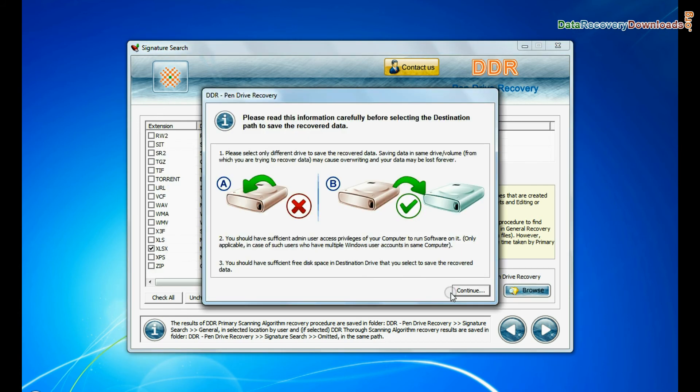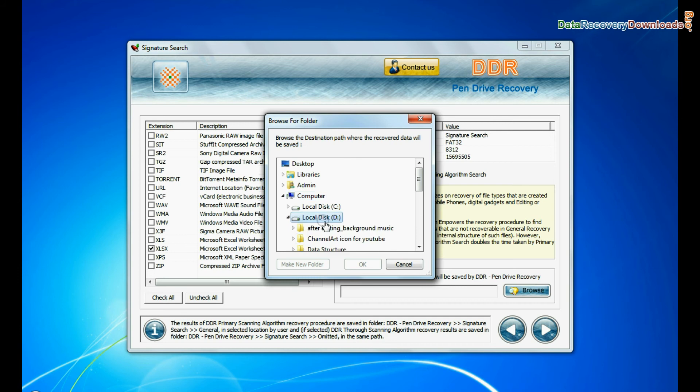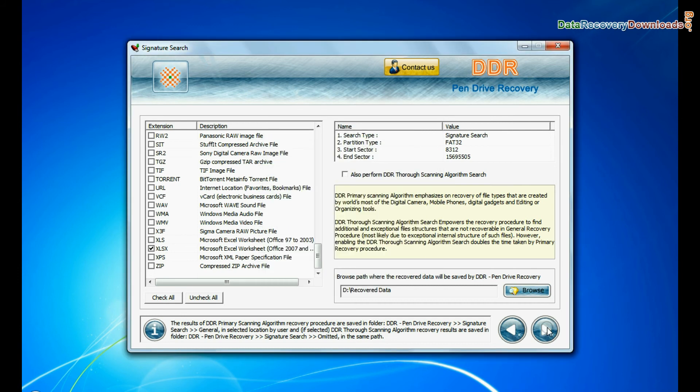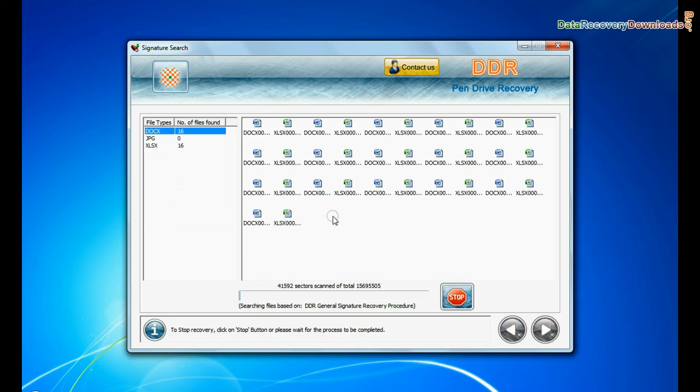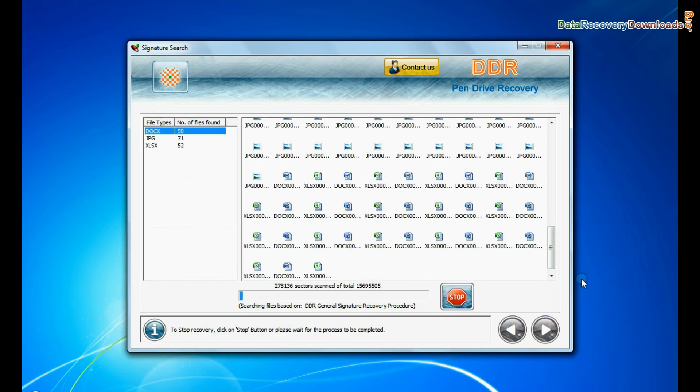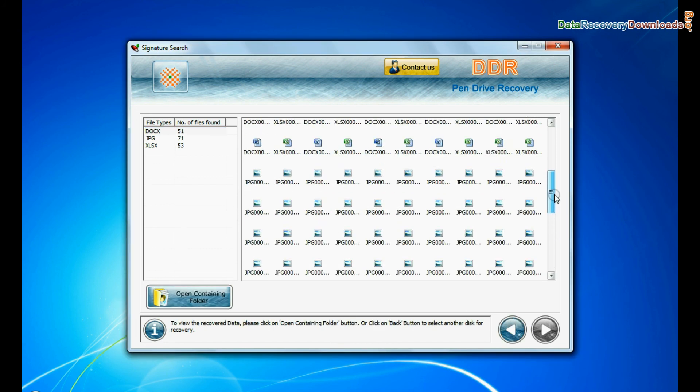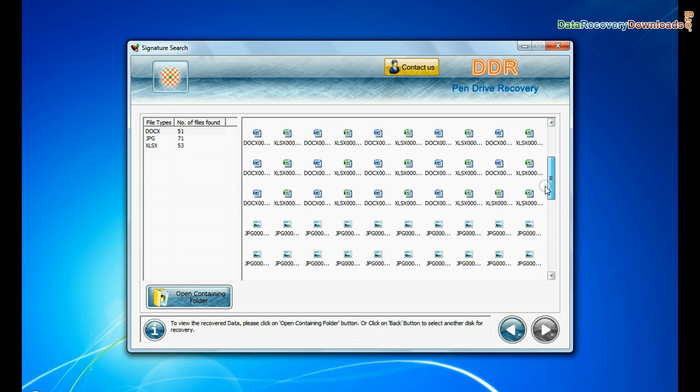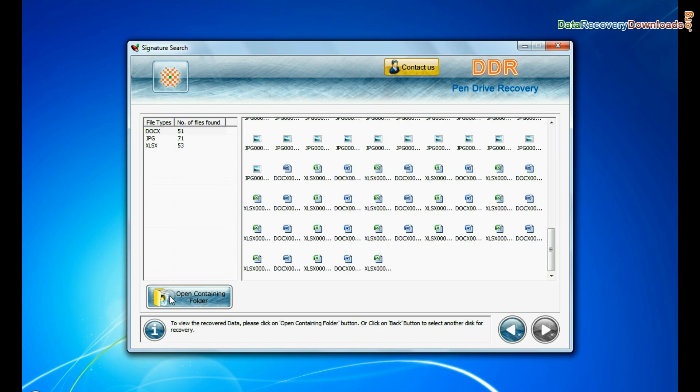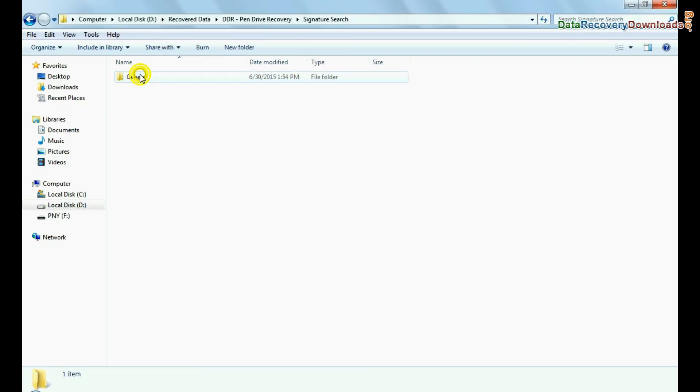Browse the path where you want to save lost data and continue. Recovery is under process. Data recovered successfully. Click on open containing folder and view recovered data.